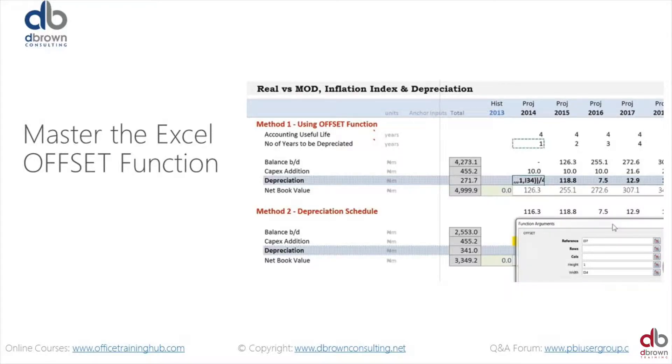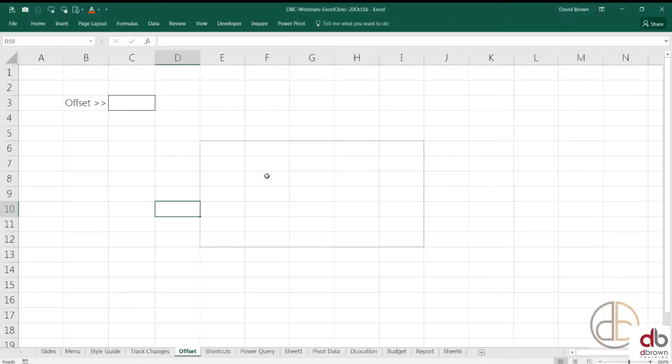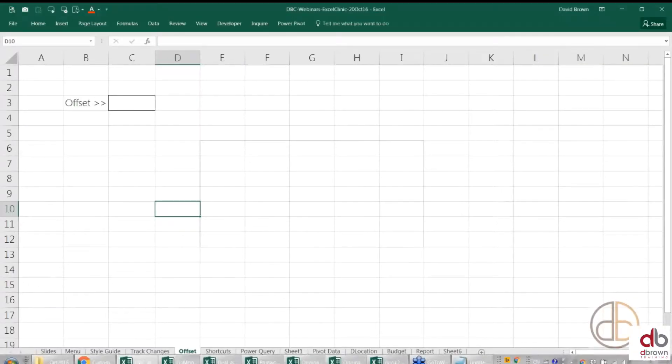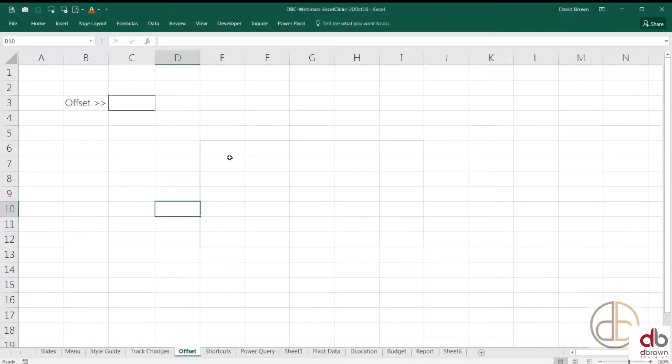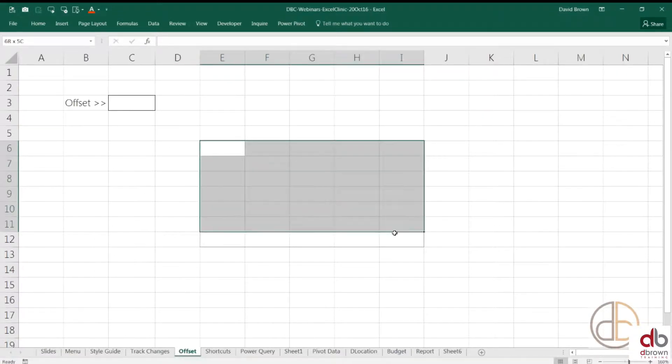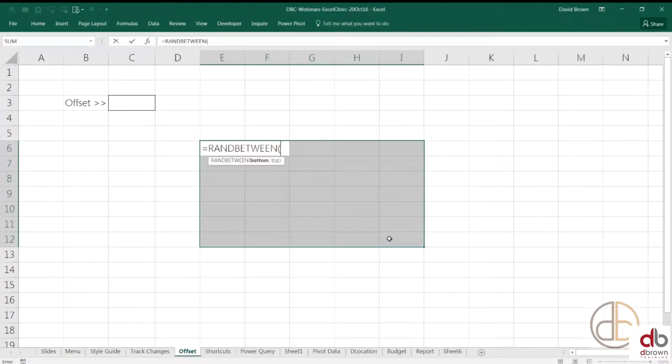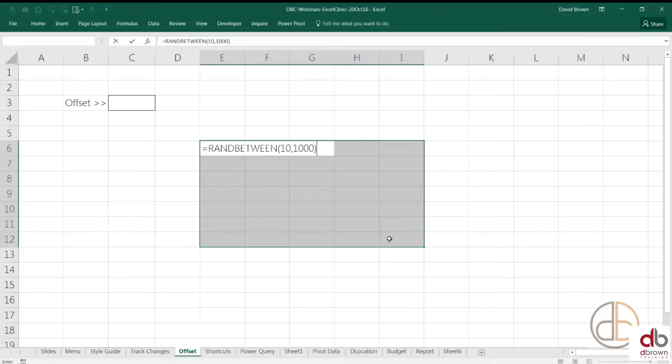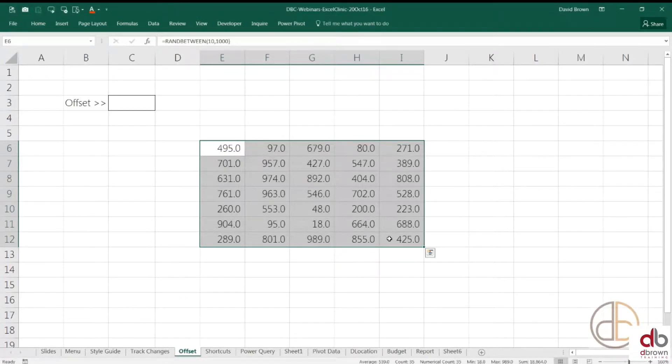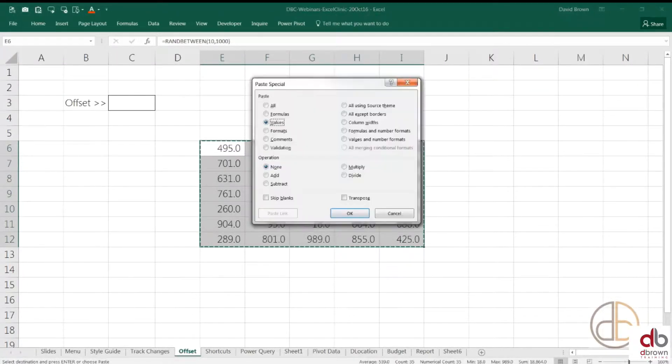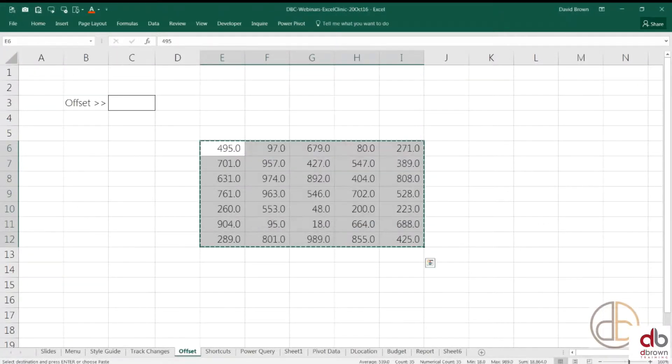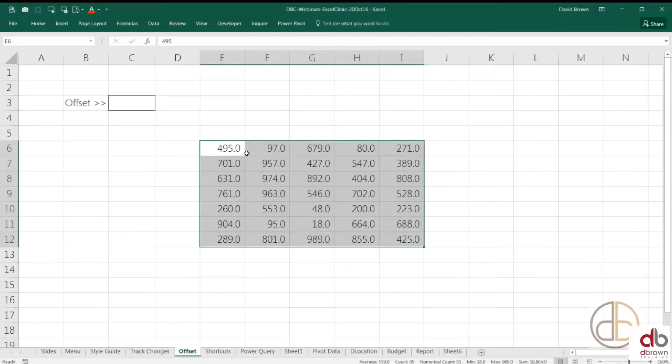Now let me explain offset. To explain offset, you just have to look at the screen and let me give a detailed explanation of the offset function. I'm going to put some random numbers in here. I put some random numbers in there.